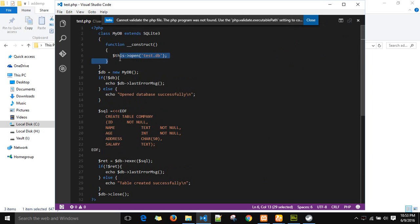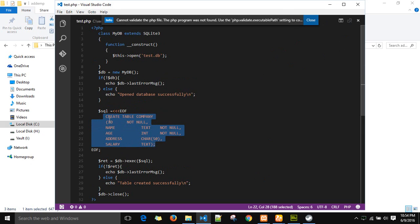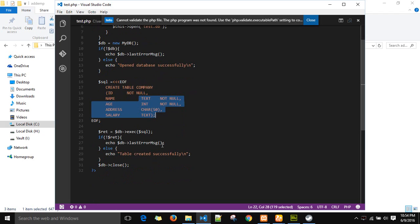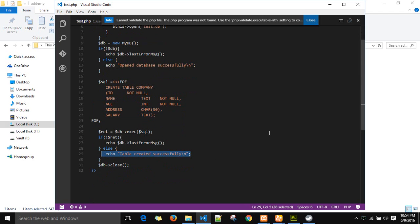This PHP file creates a database test.db if not present in the folder. Otherwise if it is already present, it will create a table with id, name, age, address and salary with these four columns and their properties. Once this database is created, it will display a message table created successfully.